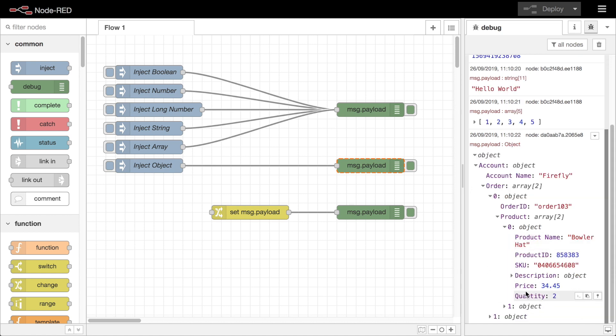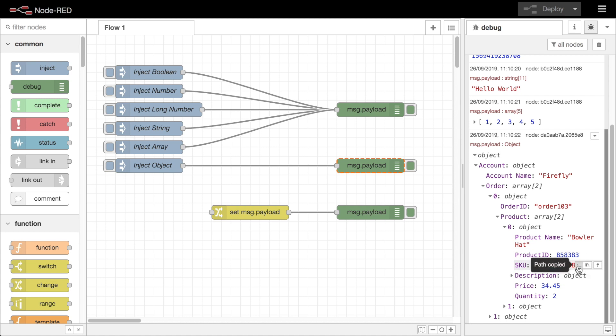When the mouse hovers over any part of the message a set of buttons appears on the right hand side. The first button will copy the path to the message property to your system clipboard. This is very helpful if you're not sure how to access a particular property deep within an object structure.